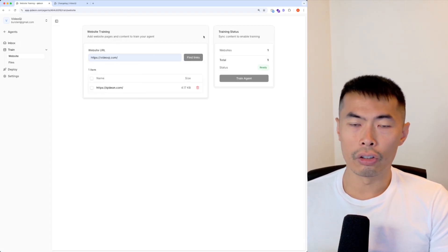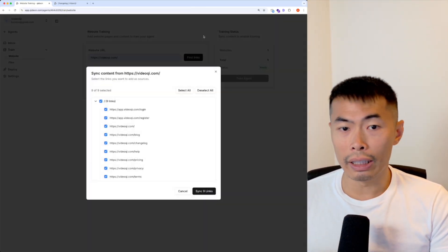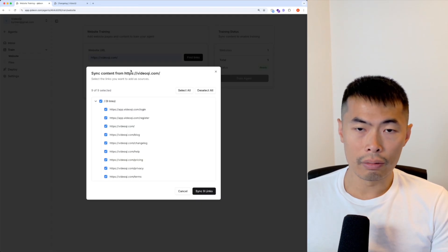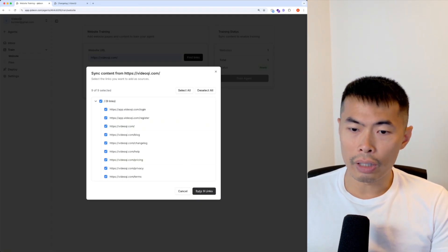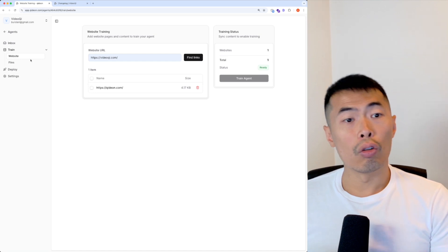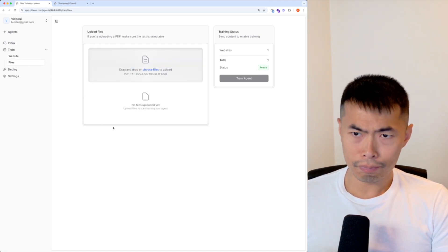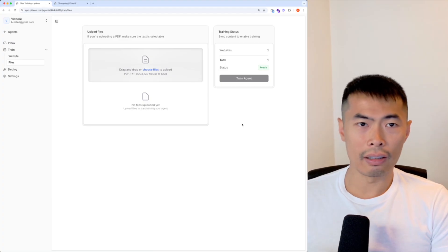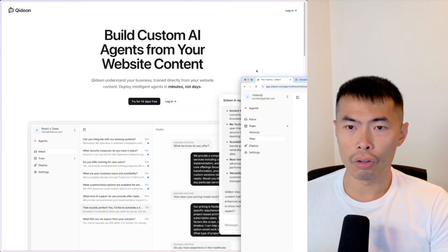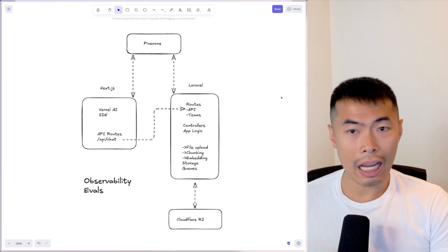The training is based on website crawling. You basically enter your website here and it will find all the links from the front page or the URL you provide, and you can start syncing. You can also train the data by uploading a file.